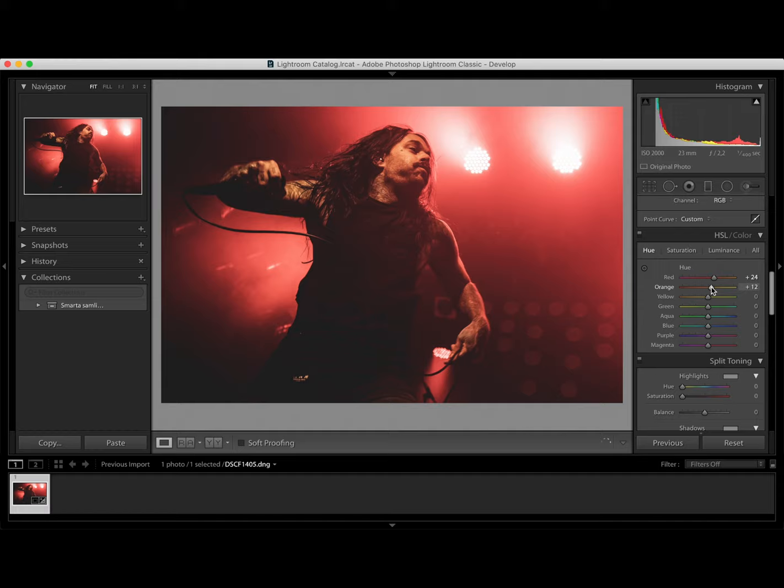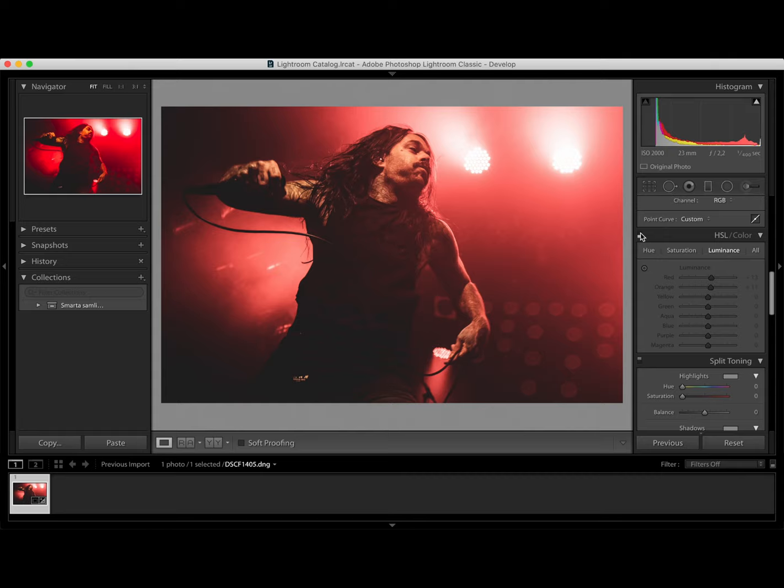Luminance. We can also brighten up the colors. Like this. So before after.